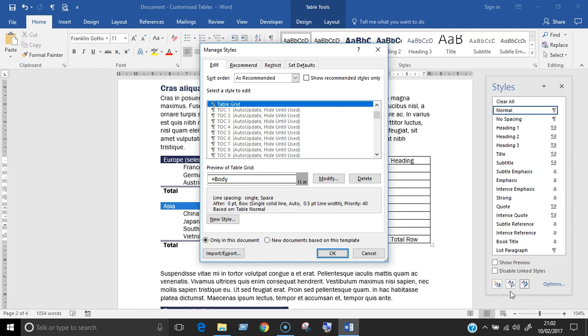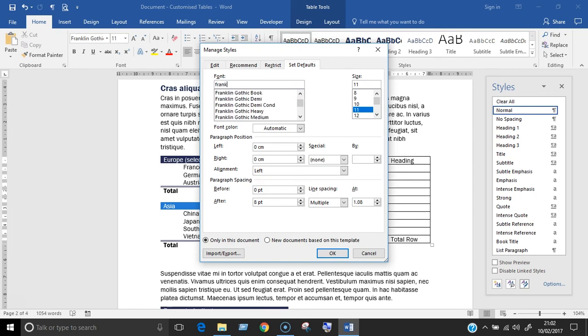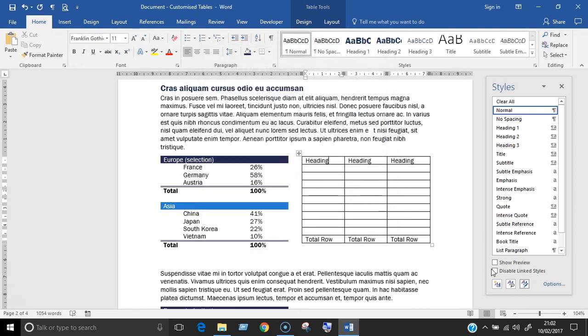Now we can solve a problem in two more steps. In this dialog box, go to the fourth tab called Set Defaults. And finally, go to the font section. Here it says the font is plus body. Change it by choosing from the list the font you were using in the normal style that you noted earlier. So for me, mine was Franklin Gothic Book. So I choose that one here, and click OK to finish.